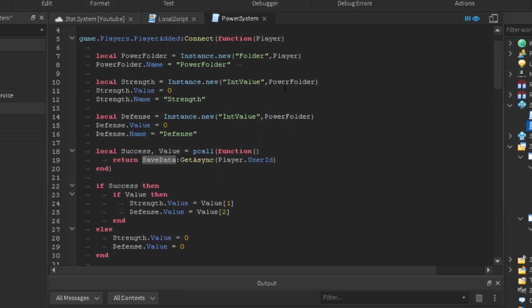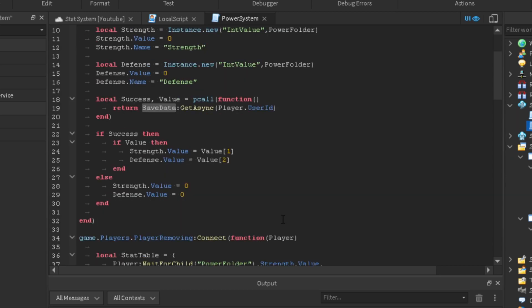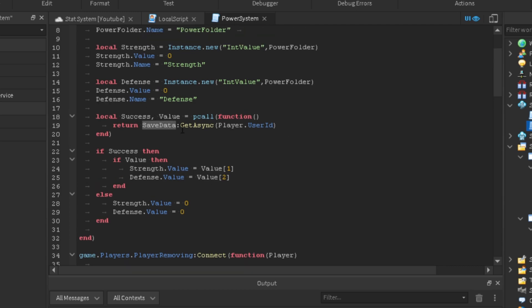The values from our last video — you can watch that for context. What we're going to do here: make a local `success, value` equal to `pcall(function() return saveData:GetAsync(player.UserId) end)`. We use `player.UserId` and not their name so that if a player changes their name, their data isn't lost. If they had a million stats and changed their name, the system would no longer recognize them, overriding their stats.